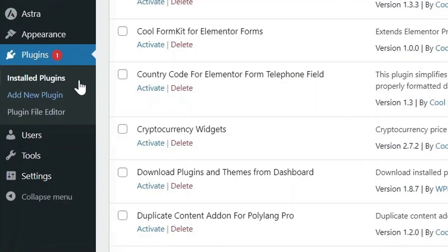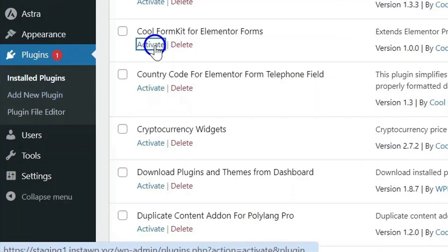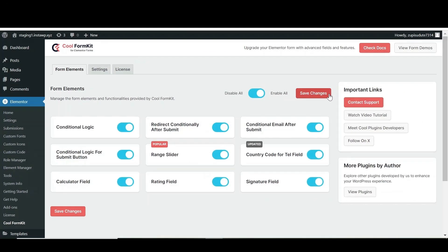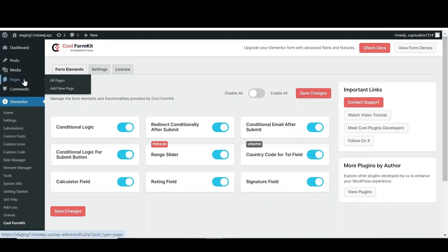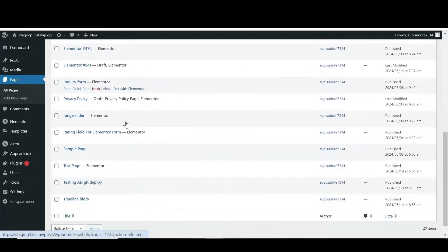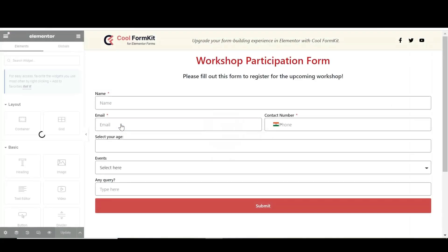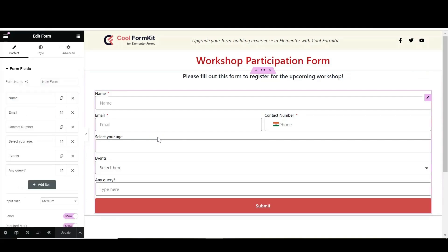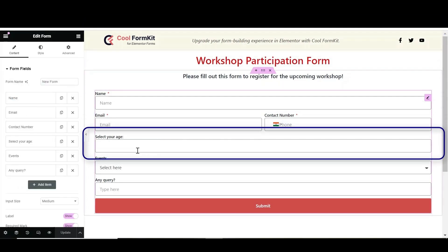In the plugins section of the WordPress dashboard, activate Cool Form Kit and enable all the elements, then click on Save Changes. Click on Pages — you can either create a new page or edit an existing page with Elementor in which you want to add the range slider. Create a form and add fields according to your requirements.